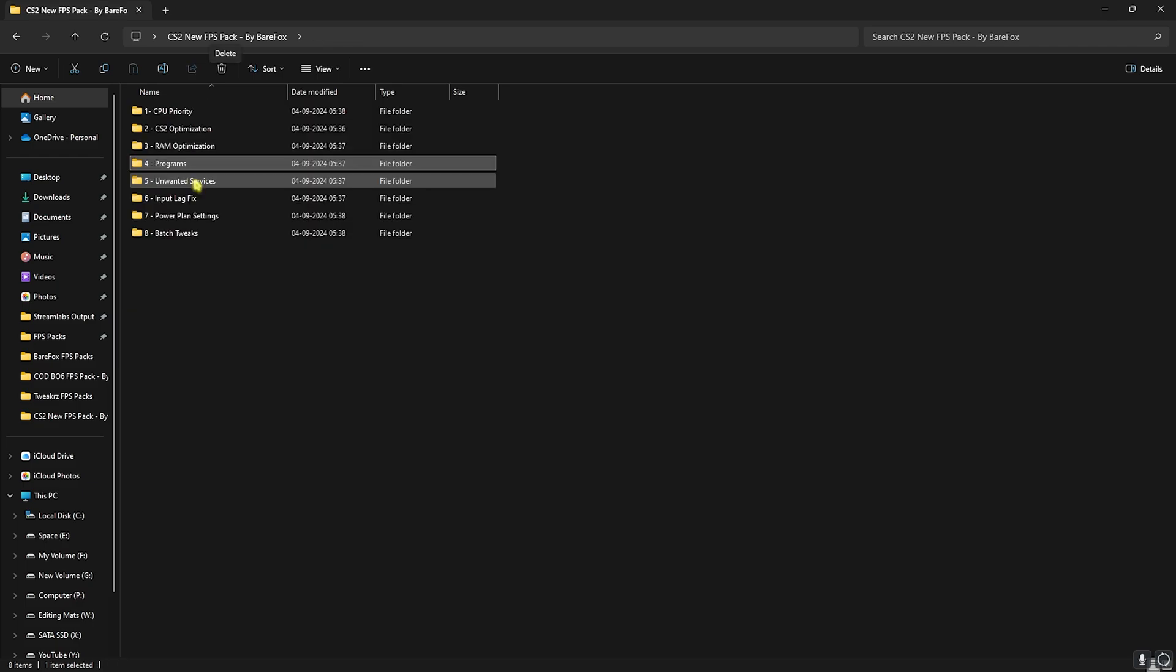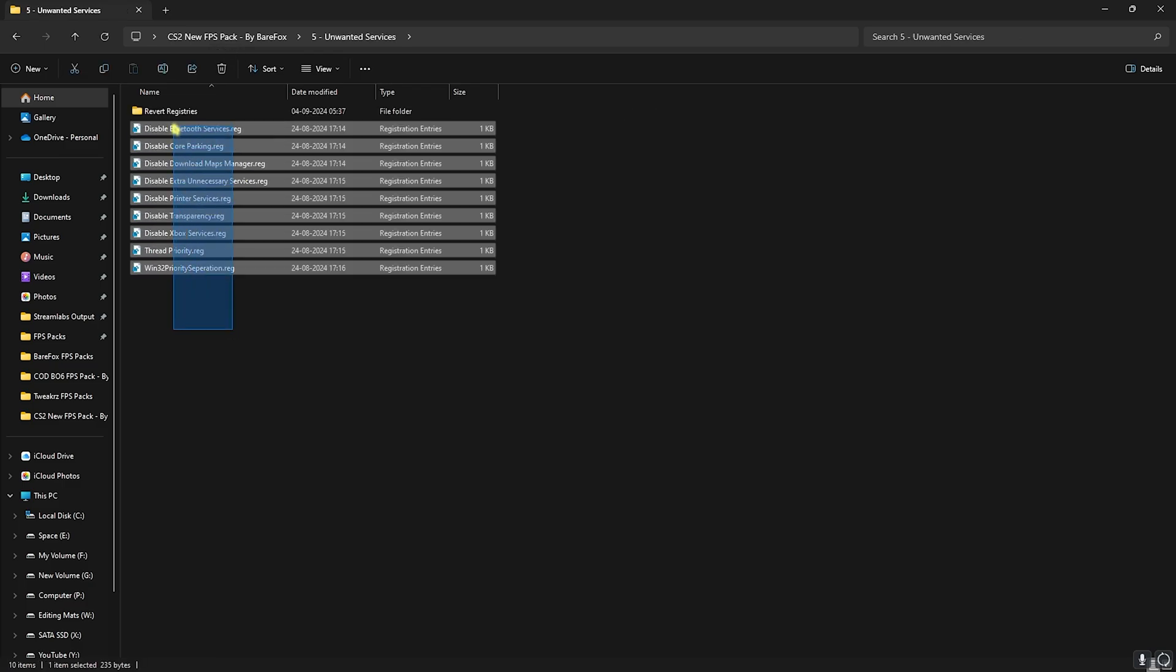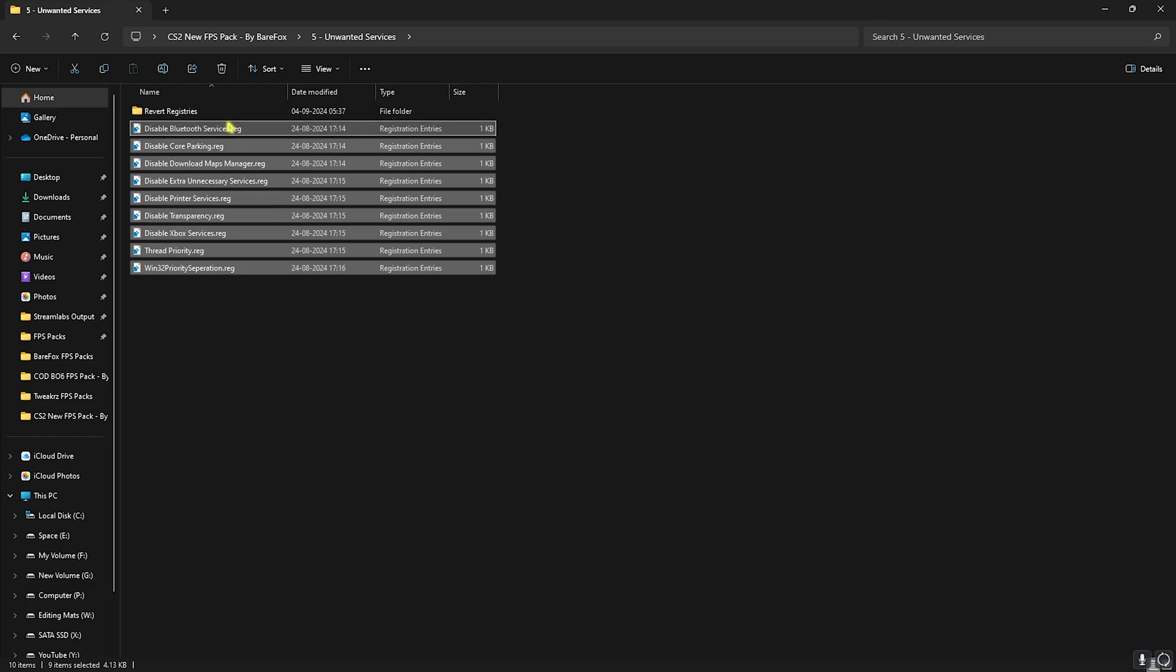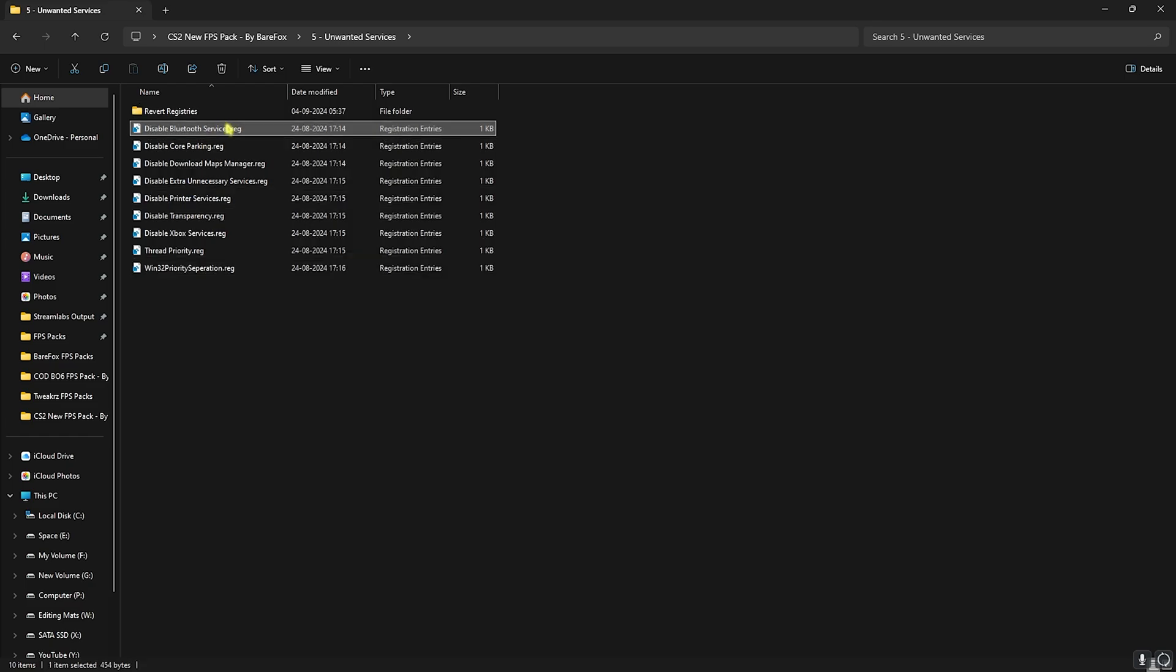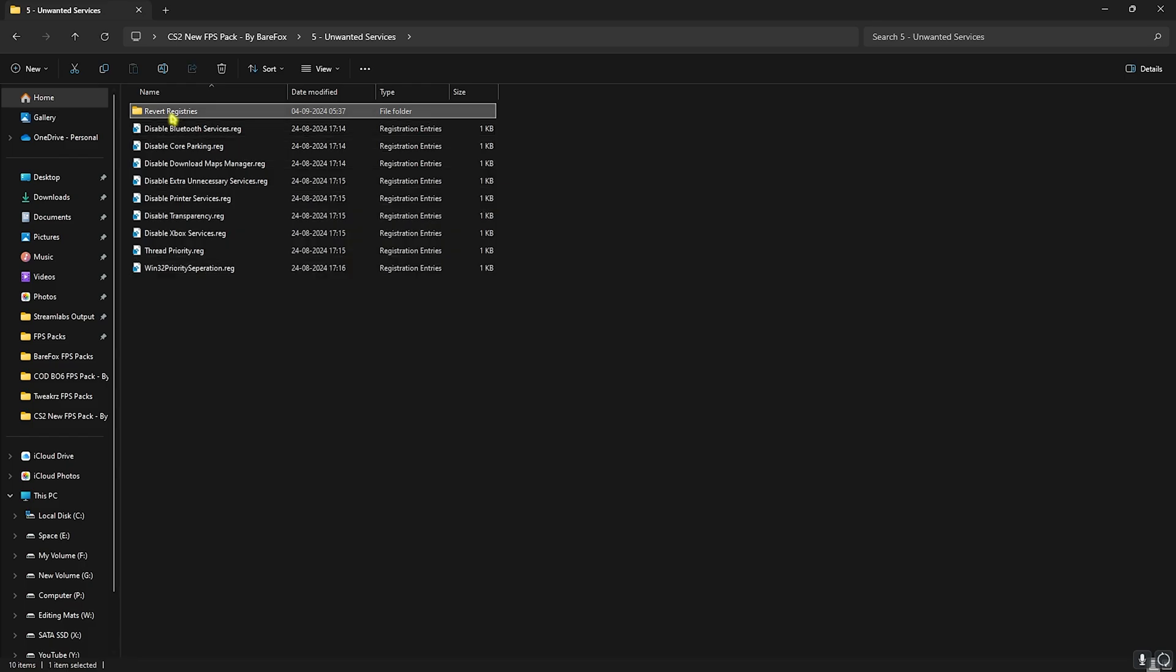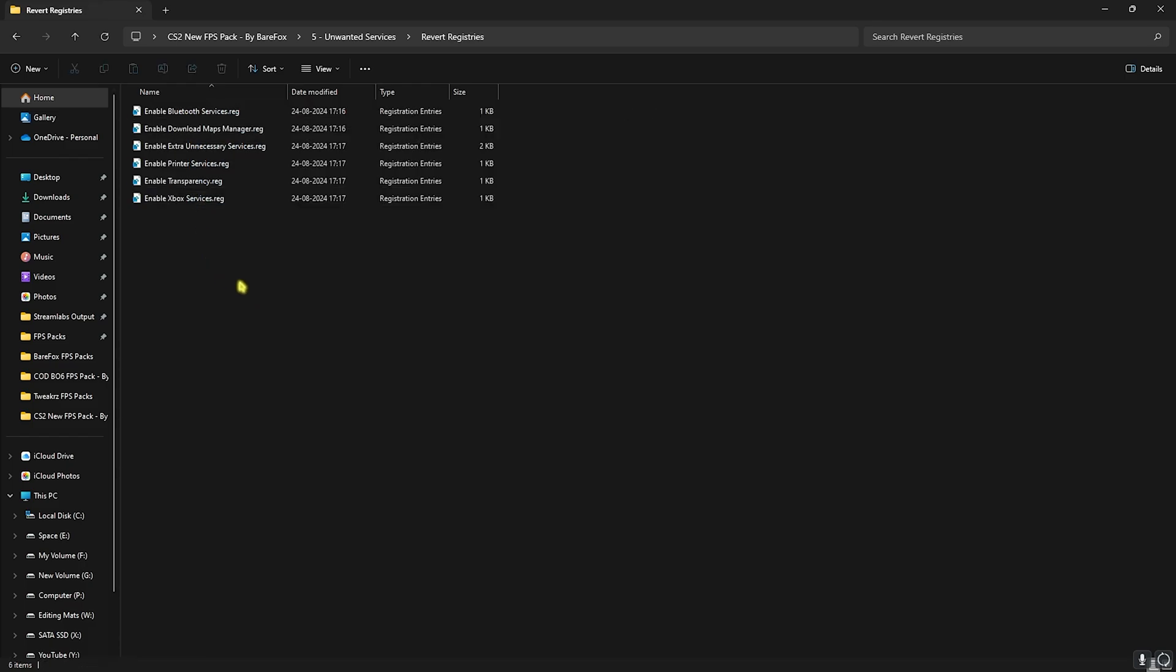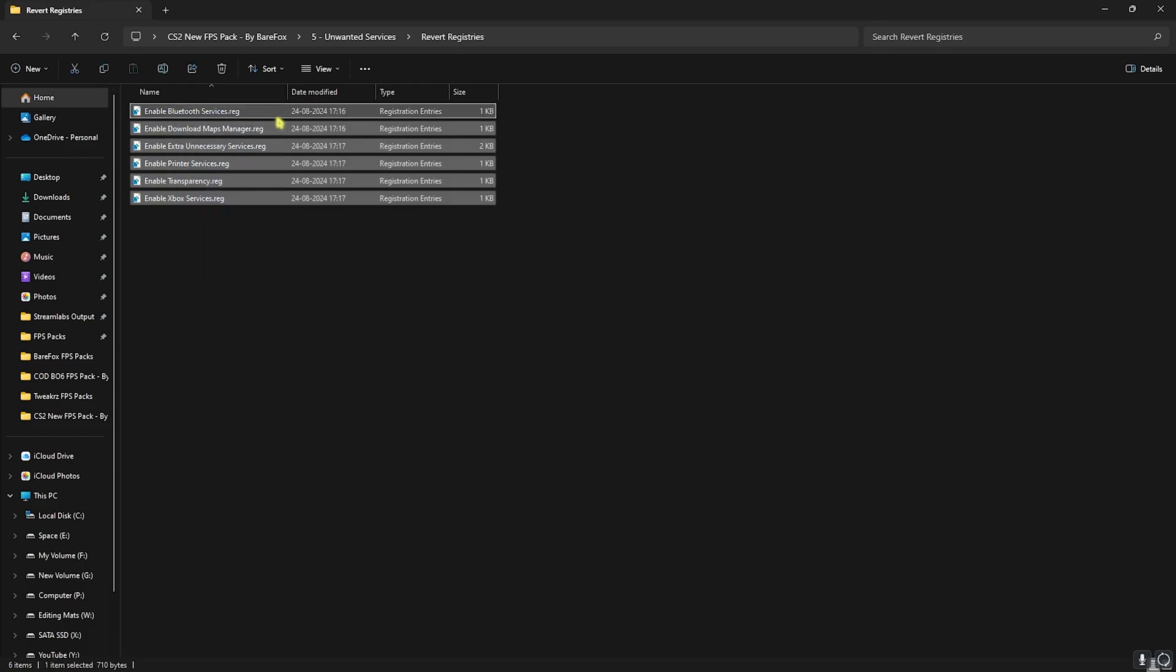Then head over to the next folder which is unwanted services. I have left a ton of services for you guys to disable. If you guys use Bluetooth services leave that and disable every single thing. This will help you to gain extra FPS, improve your PC's performance by disabling unwanted services in the background. If you want to revert all of them you can simply revert them back from this folder.